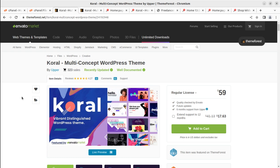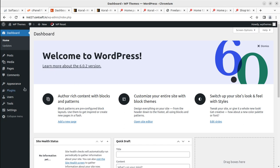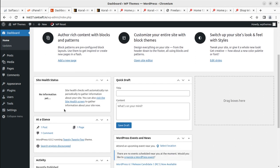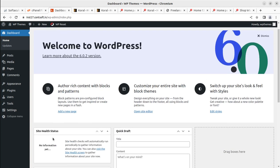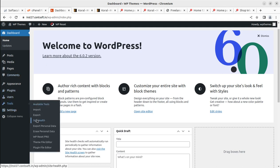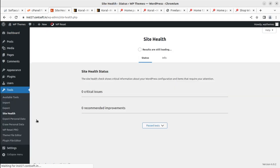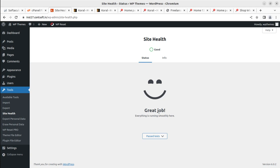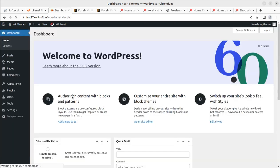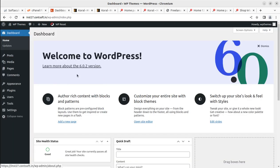We start the installation from an important screen called the Site Health screen. This is a core installation of WordPress running the 2022 default theme on the latest version of WordPress. I'm using a very simple but effective hosting plan. First, we check the Site Health screen to make sure everything is running smoothly — it simply says 'Great job' and everything is running fine. Now we can start the installation from this clean, fresh dashboard.